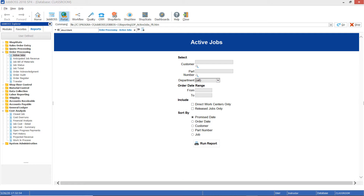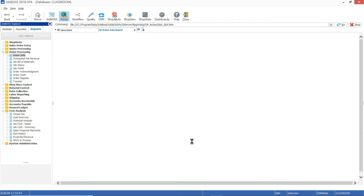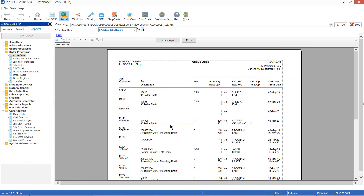As you can see here on my screen, I've got the filter up for the active jobs report. Let's go ahead and just run this report and see what we get. Here we can see our list of active jobs — this would be all of our active jobs.